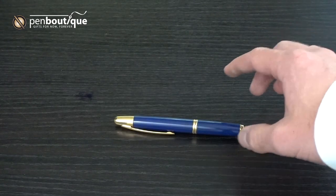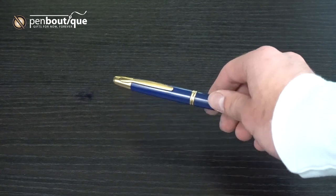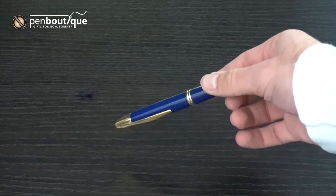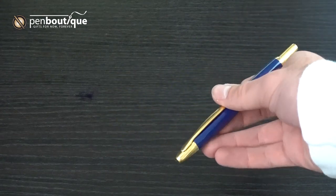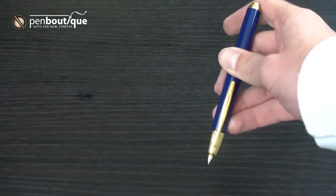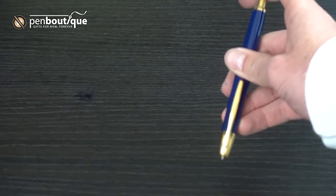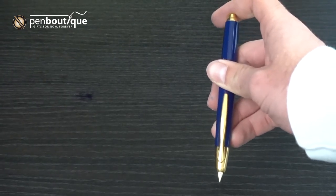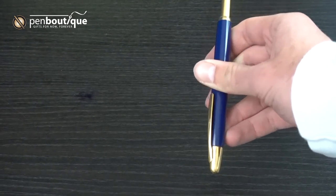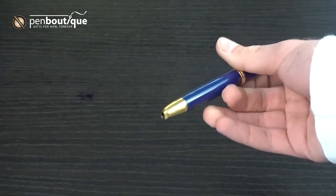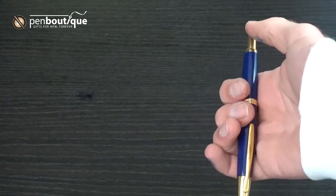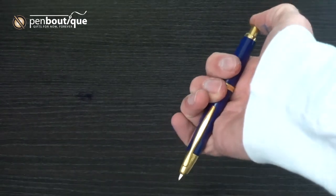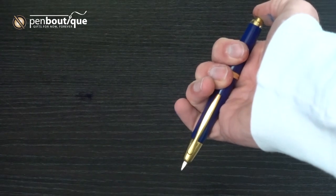The Pilot Vanishing Point, or Pilot Capless, is unique in that its point vanishes when not in use and it has no cap. To extend or retract the nib, you click the button on the back like a retractable ballpoint.